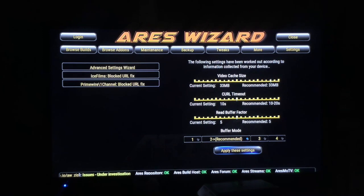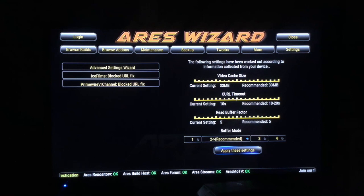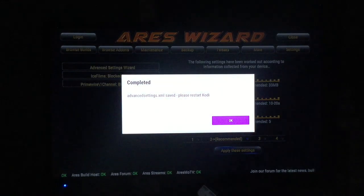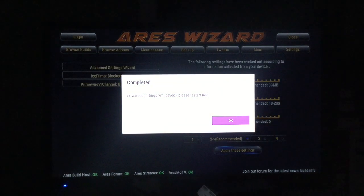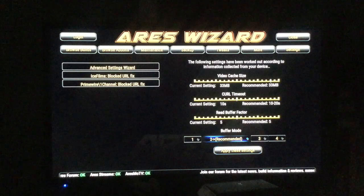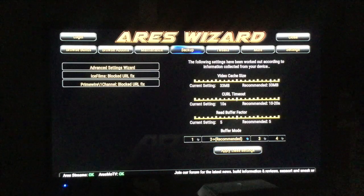It's going to see how much storage space you have and determine the best setting for your device. Then just go down to Apply Settings, done. You just restart Kodi. That's another cool thing with the wizard.